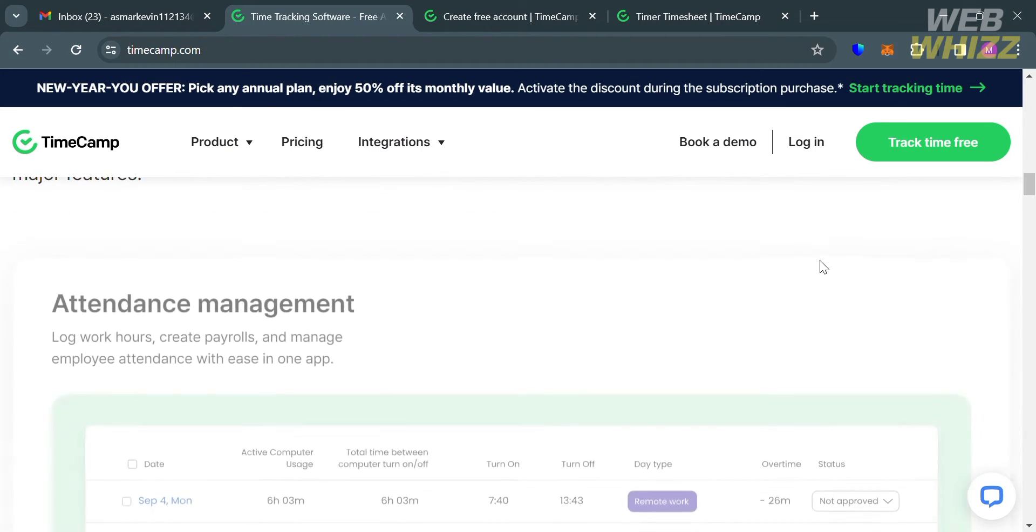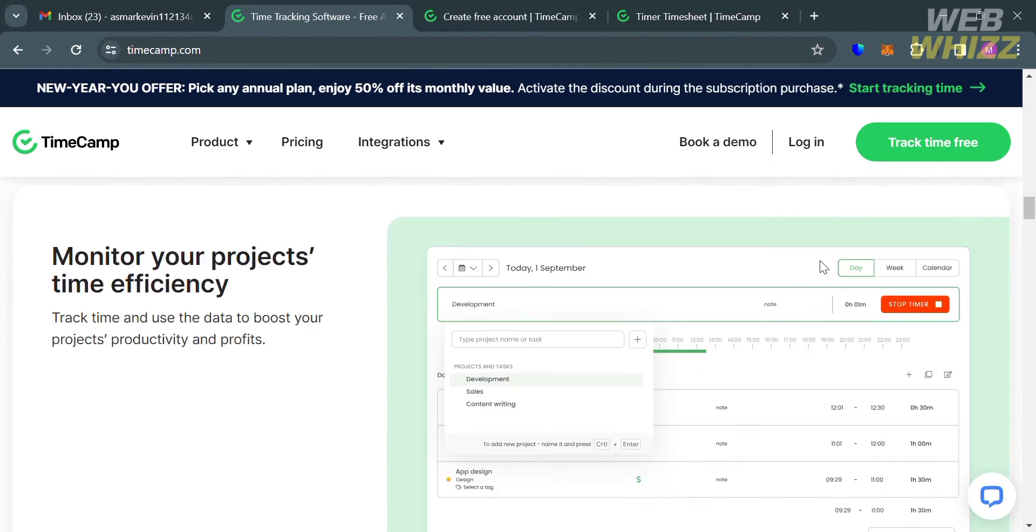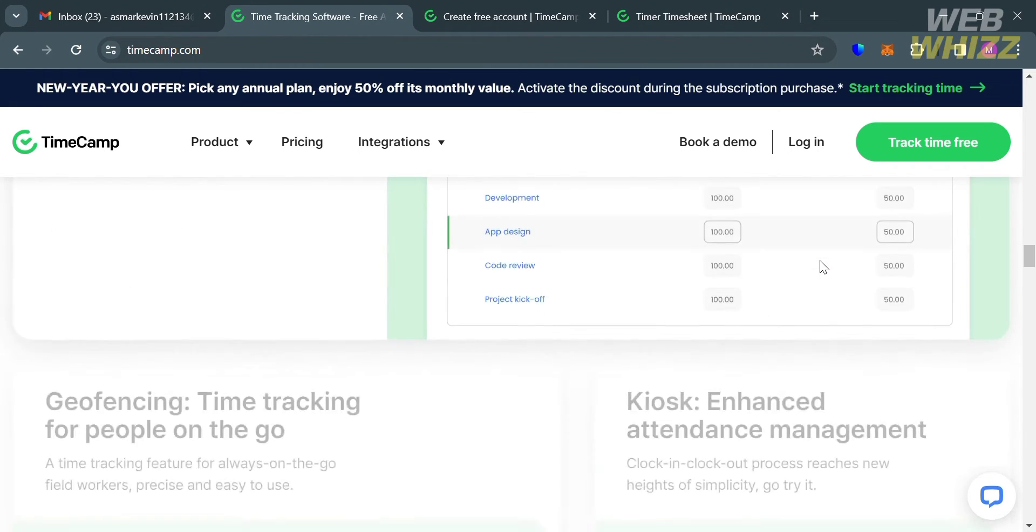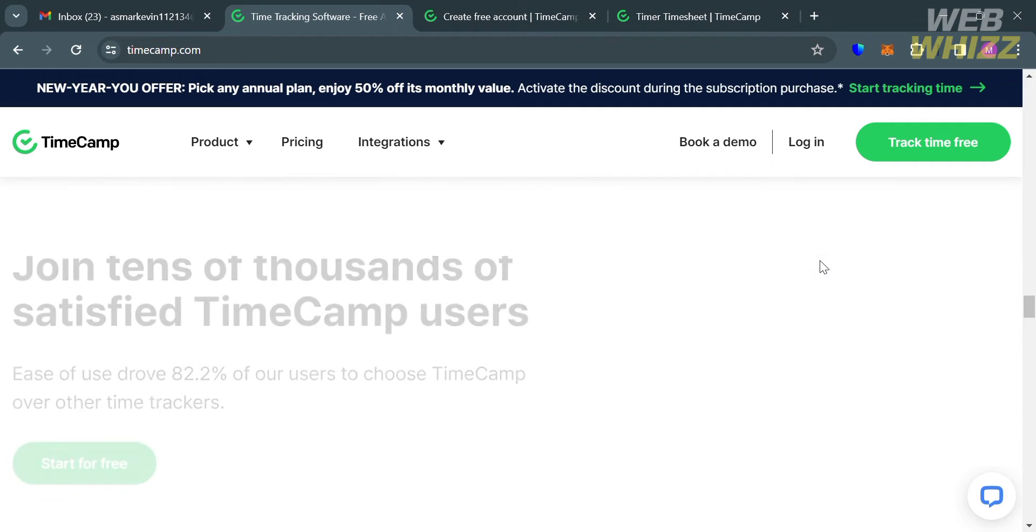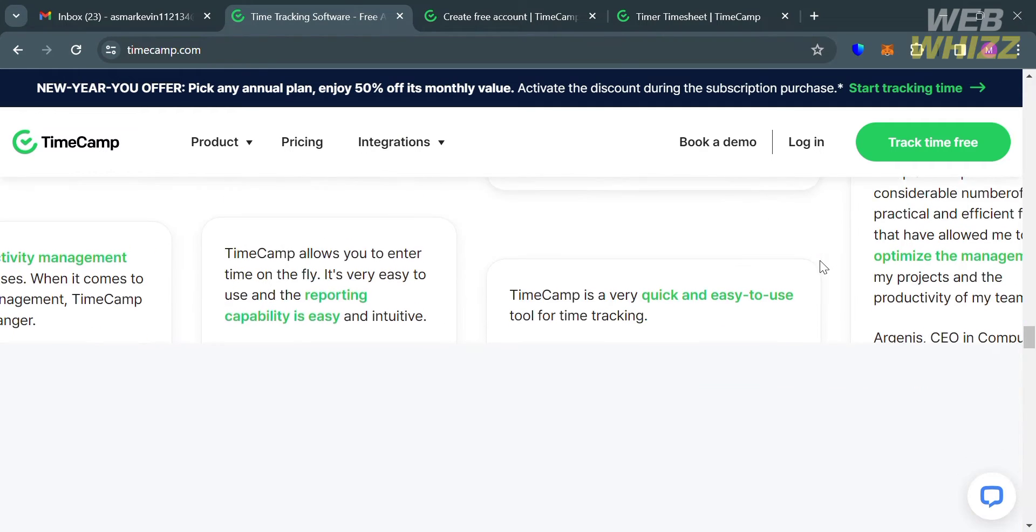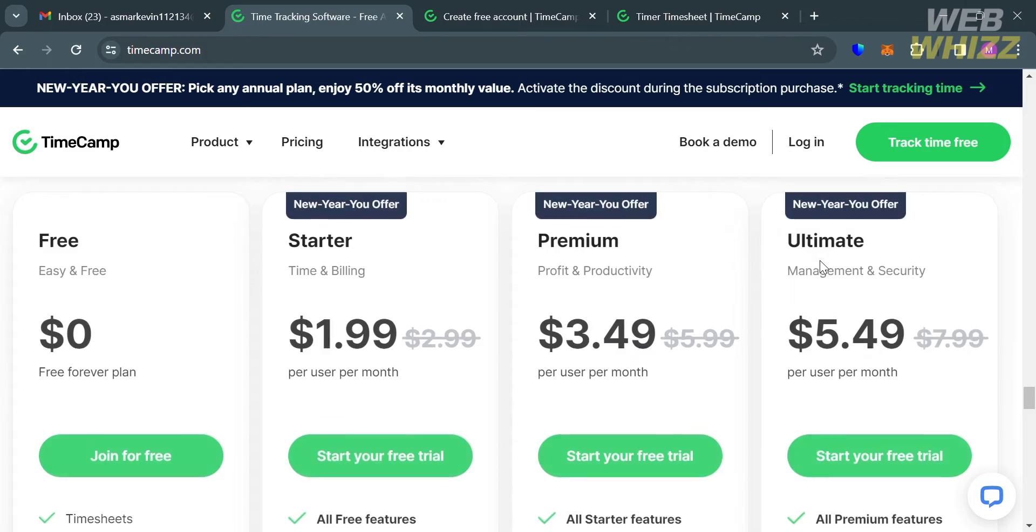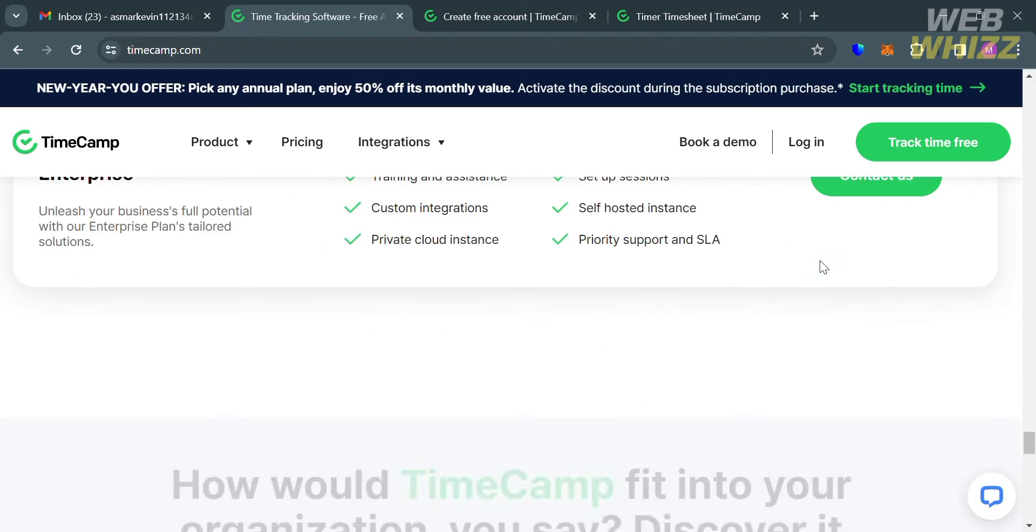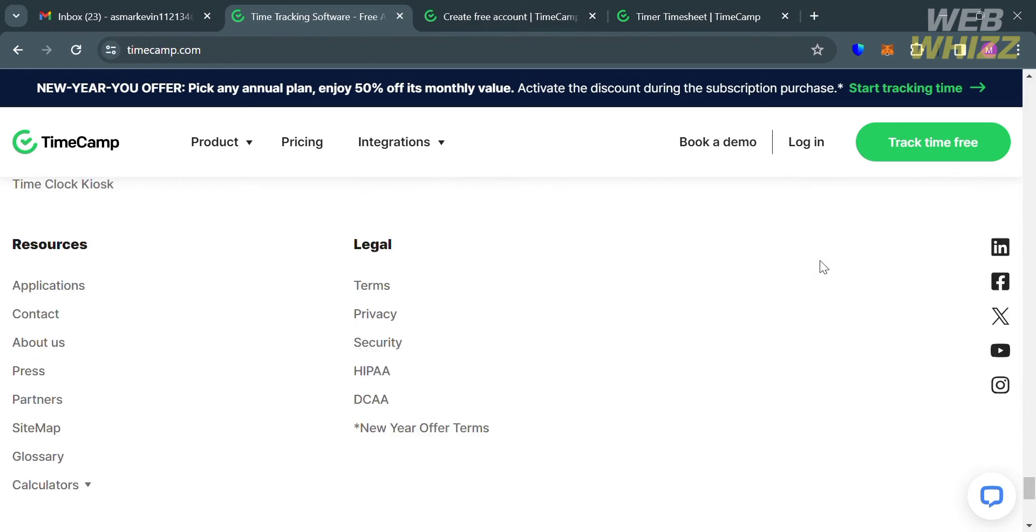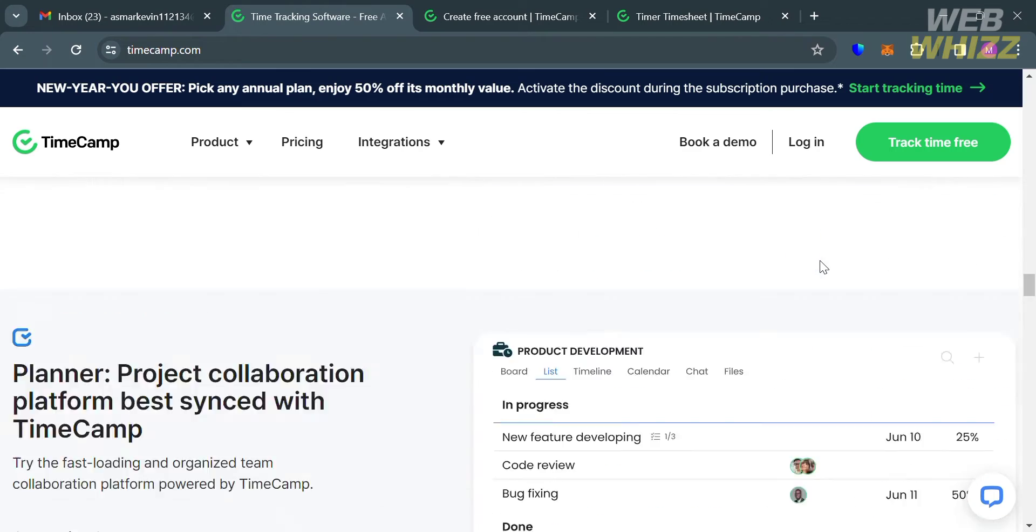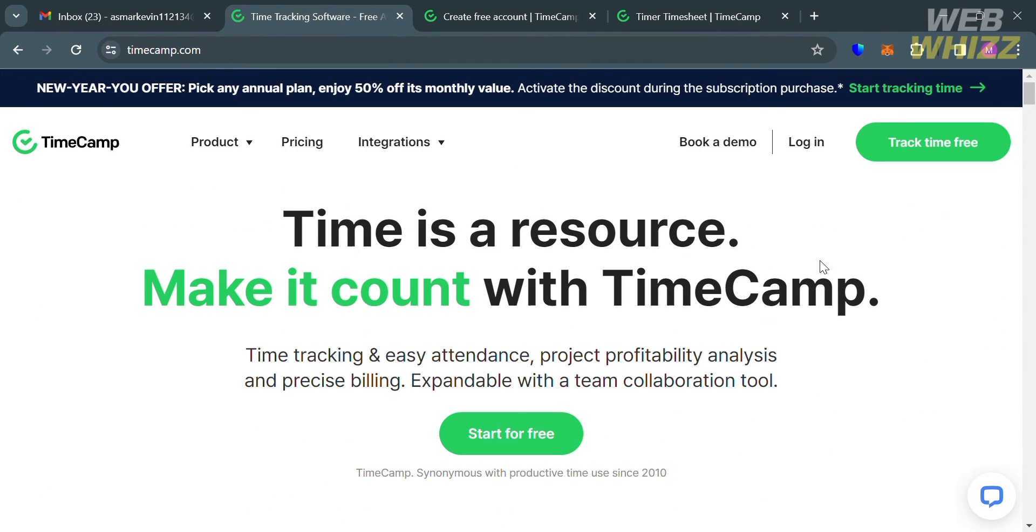On this platform, users can track time spent on tasks and projects manually or automatically through desktop applications, mobile apps, or browser extensions. It provides detailed insights into how time is allocated across different activities, allowing users to analyze productivity.